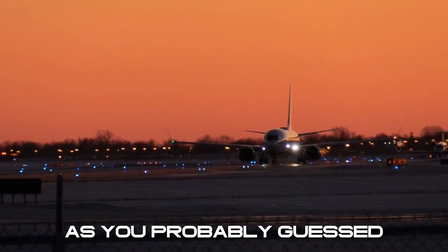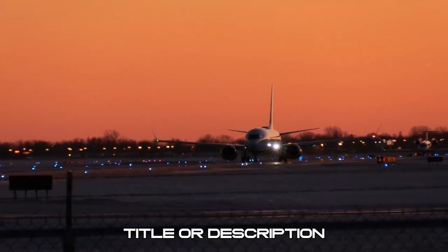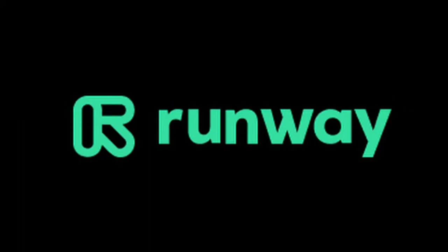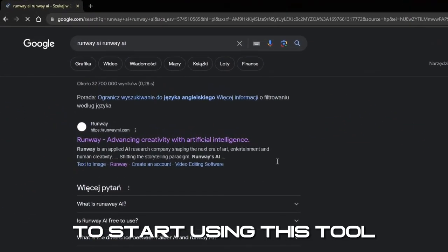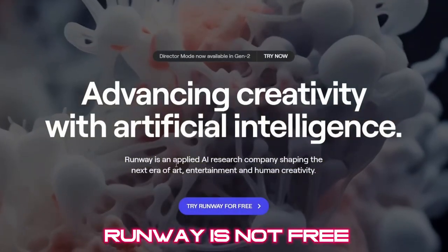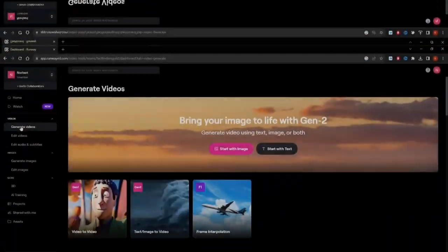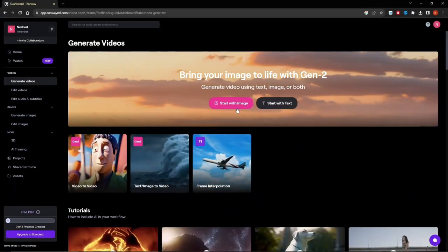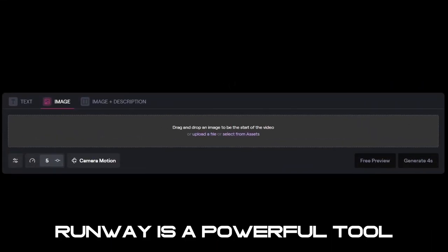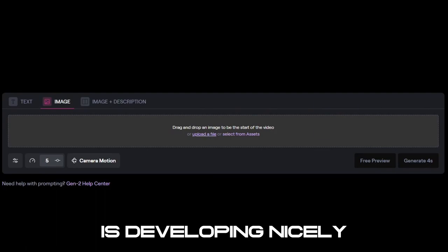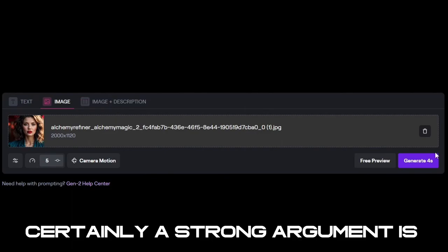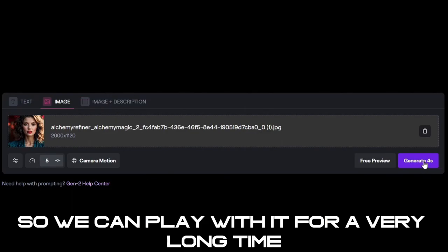We will now move over to the second tool — Runway. To start using this tool, we need to go to the Runway website and create a trial account. It is worth noting that Runway is not free, and we get 60 seconds of video to generate. If you want to test it further, you can create a new Google account and also join as a trial. Runway is a powerful tool that is developing nicely, and although my favorite is Pika Labs — certainly a strong argument for it is that it is free, so we can play with it for a very long time.